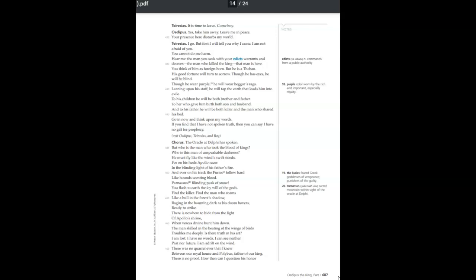To his children, he will be both brother and father. To her who gave him birth, both son and husband. And to his father, he will be both killer and the man who shared his bed. Go in now and think upon my words. If you find that I have not spoken truth, then you can say I have no gift for prophecy.